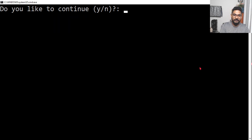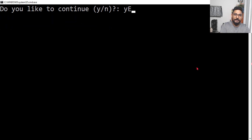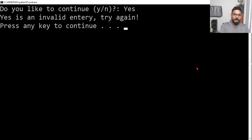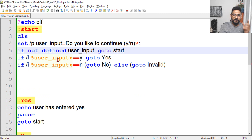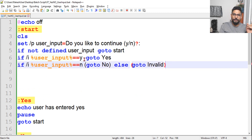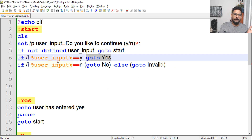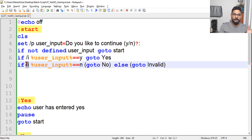Now everything is working correctly. Capital Y, capital N, invalid entries — all handled properly. One last note: if you want to also accept the full word 'yes' or 'no', you need to add additional if conditions for those cases. For example, add 'if /i %user_input%==yes goto yes' and 'if /i %user_input%==no goto no'. Thank you guys for watching — let's continue to the next topic.